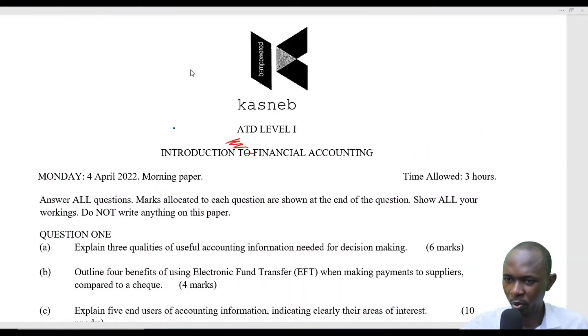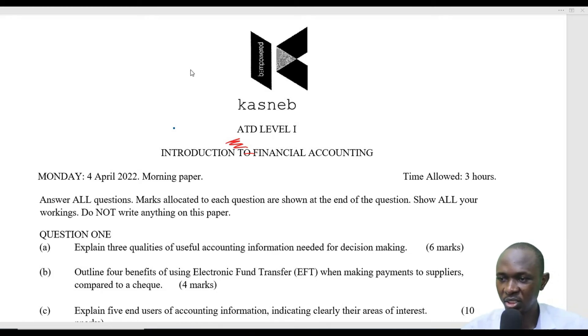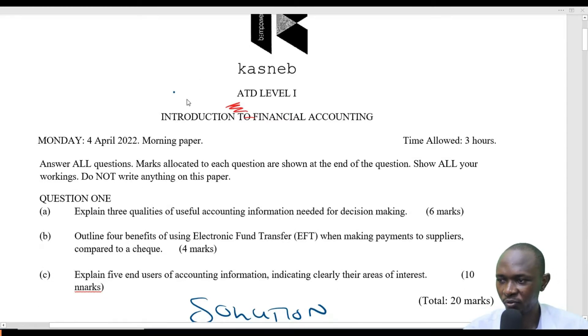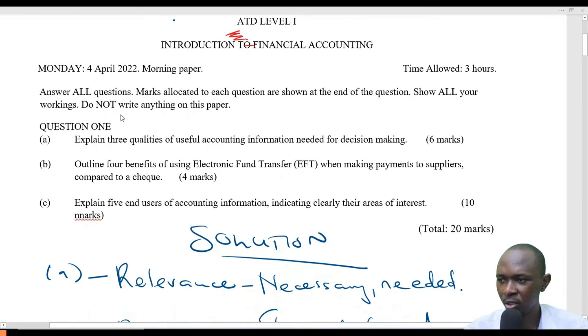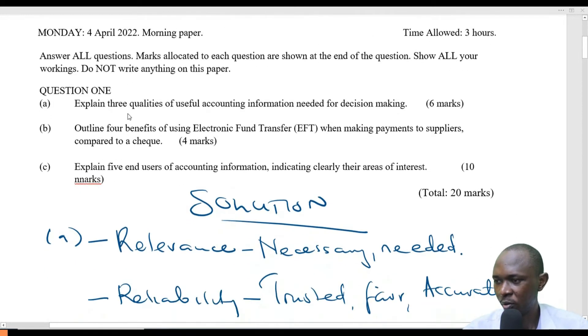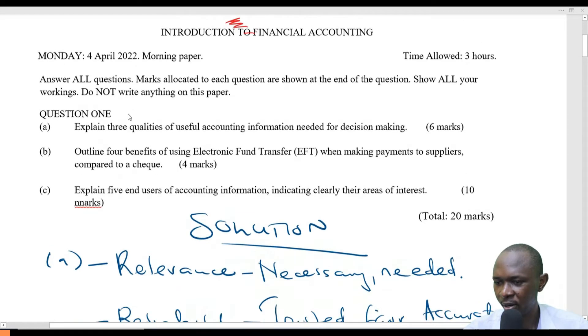Welcome, good people. This is ATD Level 1 CASNEP, Introduction to Financial Accounting, and it's an April 2022 paper. We'll be tackling question 1 here. There are already some writings, so I'll just go through it very fast.